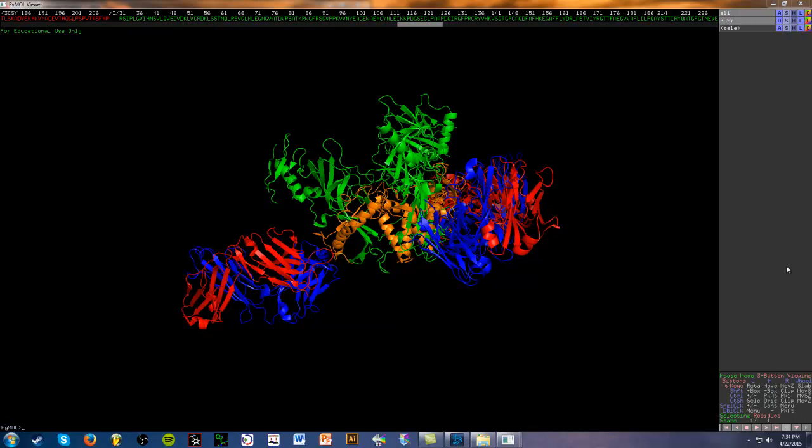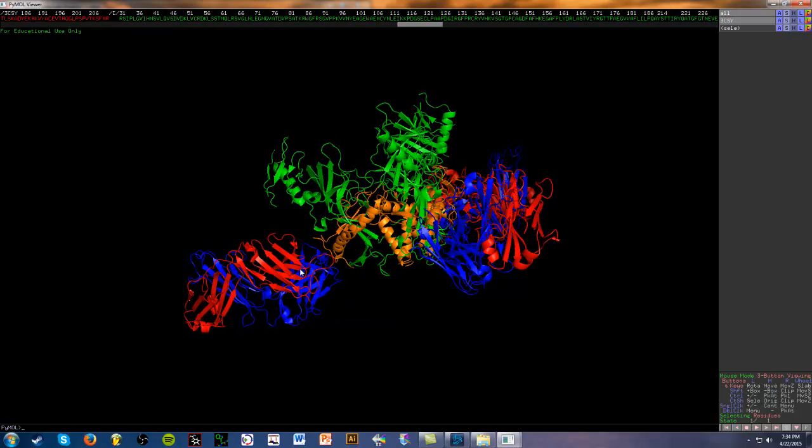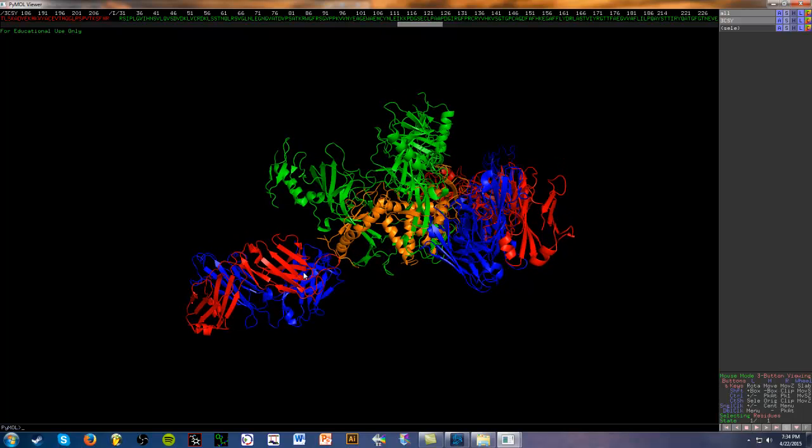We'll be using the same structure in the two previous videos, the Ebola glycoprotein GP1 and GP2 domains in complex with neutralizing antibodies, shown here in this structure. The green and orange are the GP1 and GP2 domains, and the blue and red are the antibodies, the heavy and light chains of the FAB region.